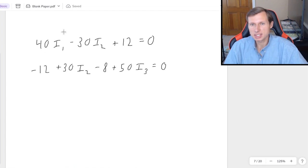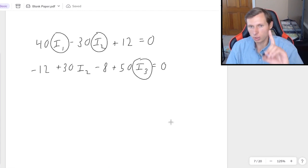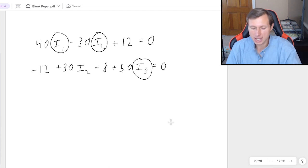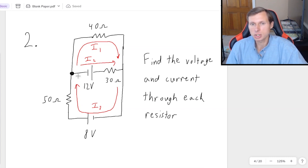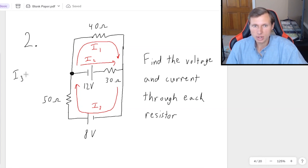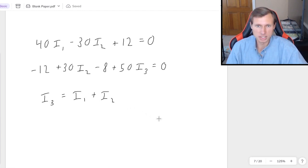Writing the equations side by side, I can see I have three unknown variables: I1, I2, and I3. That means I need one more equation, and this will come from KCL. Looking at a junction on the original circuit, the currents going in have to equal the currents going out, so I3 equals I1 plus I2. That's my third equation, so I can solve for all the currents and voltages.